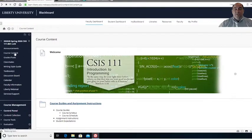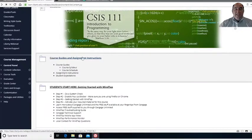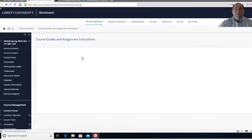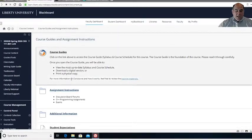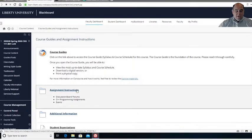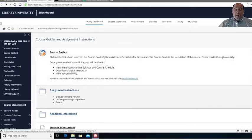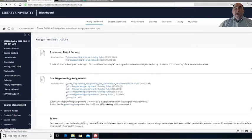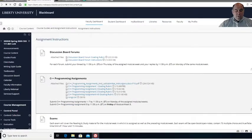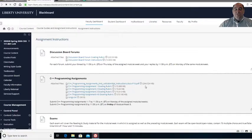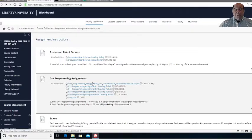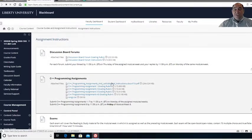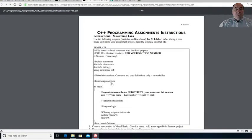The first thing that you're going to need to understand is that there are some instructions here under Course Guides and Assignments. Right in here under Assignment Instructions, you can click there so we can go in and look at some instructions. Every program that you create is going to require you to understand and read the assignment instructions as well as the lab submittal instructions. Please make sure that you avail yourself to this information so that you can understand how you're supposed to submit all of your work.